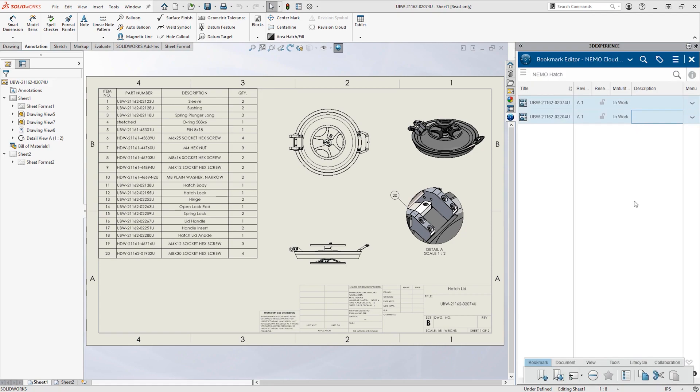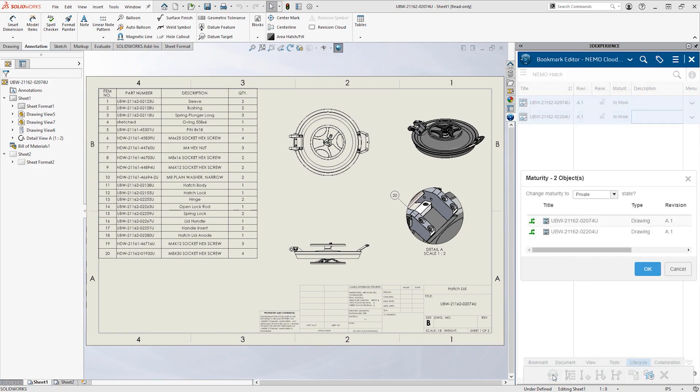It's just two drawings for now, but as the detailing work continues, the bookmark will keep everything organized for quick access.